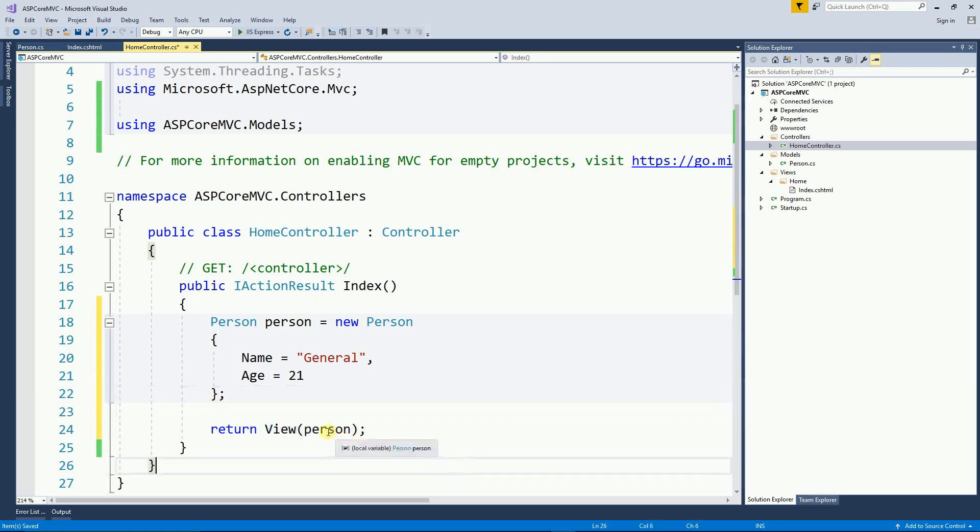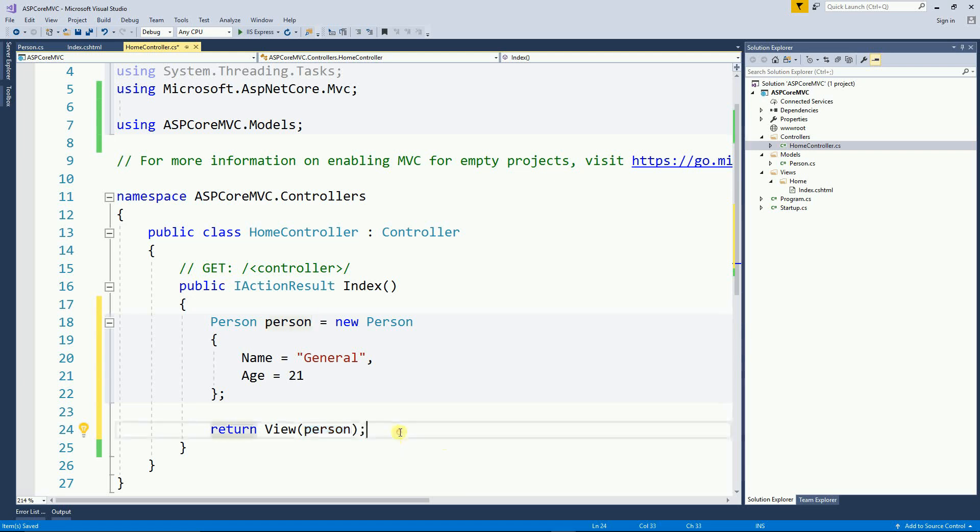And now I can send the person object to the view. So now let's go to the view.